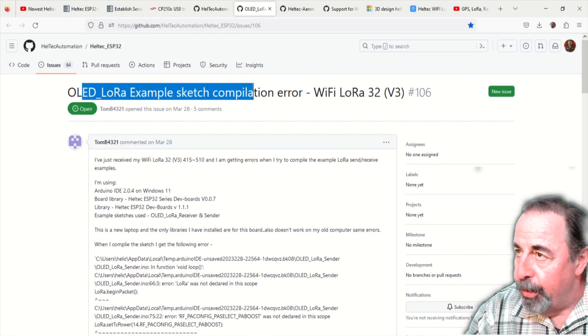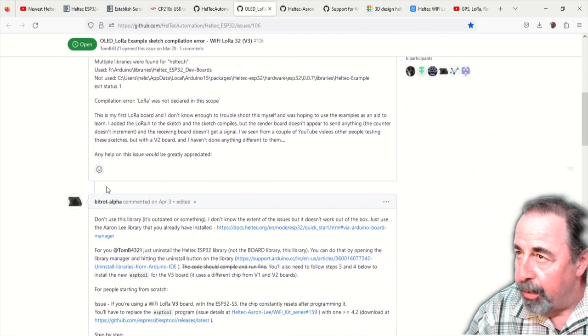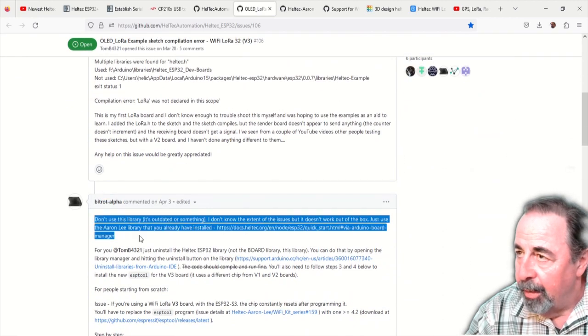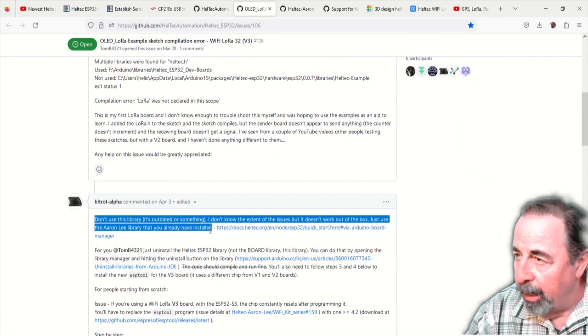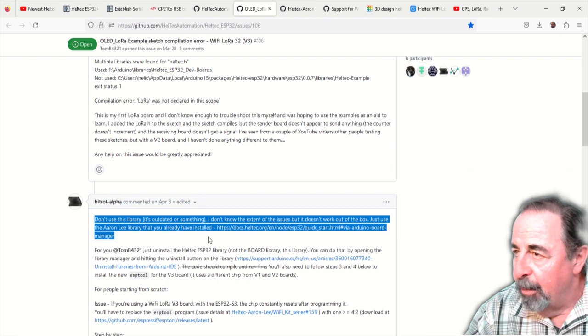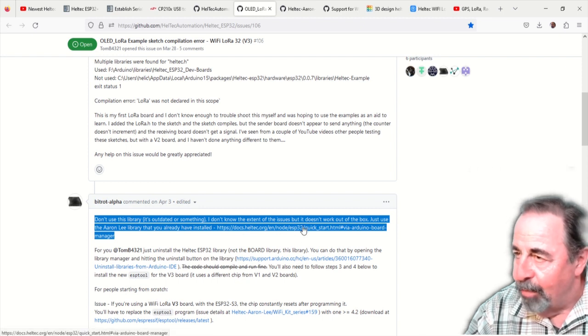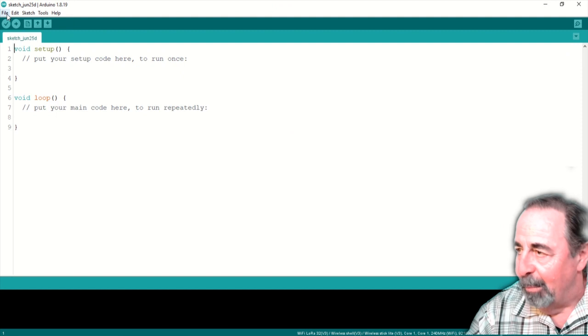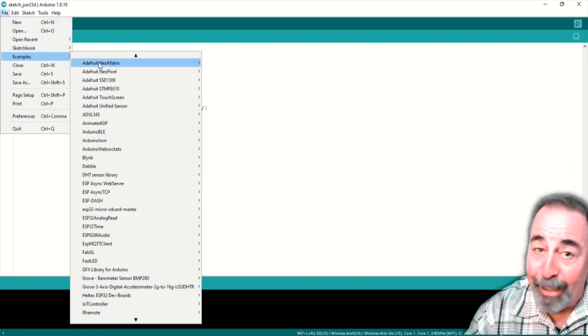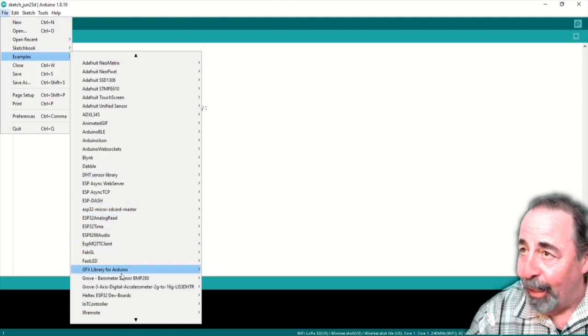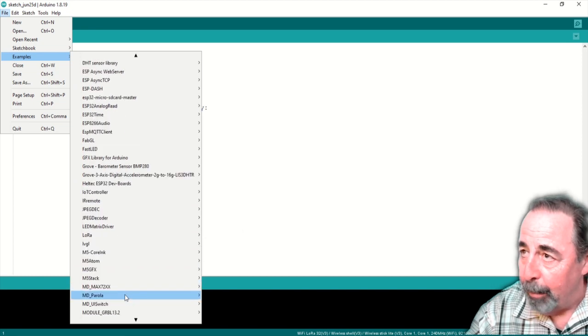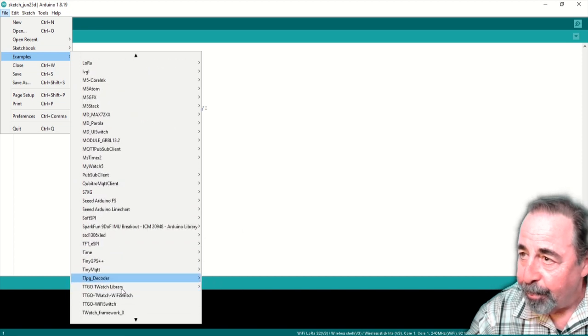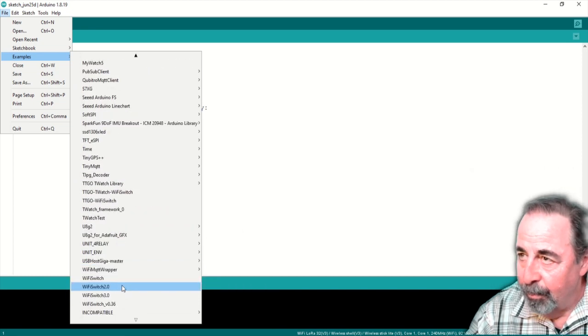So I went to issues in the GitHub library for the Heltec automation Heltec ESP32. And it basically says don't use this library. It's outdated or something. If you have the board definition already installed, the example sketches came with it. I wish, like I said, I wish I'd picked up on that in the quick start guide. But I kind of breezed right through it.